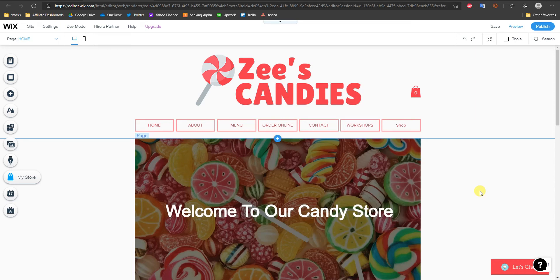All right, what's going on guys, this is Jake and in this video I'm going to be showing you how you can go ahead and add a PayPal button or the PayPal payment option to your Wix website.